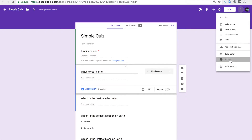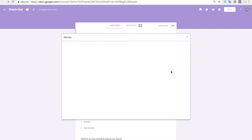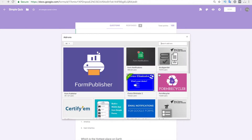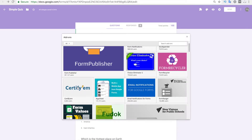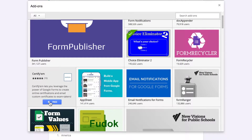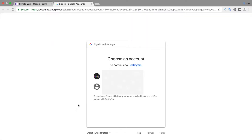Now let us click on More and then click on Add-ons to add add-ons for this Google Form. We are going to add the CertifyAM add-on. Just click the Add button, and it will open a new tab where you have to sign in with your Google account and give access to the CertifyAM add-on for your Google Drive.